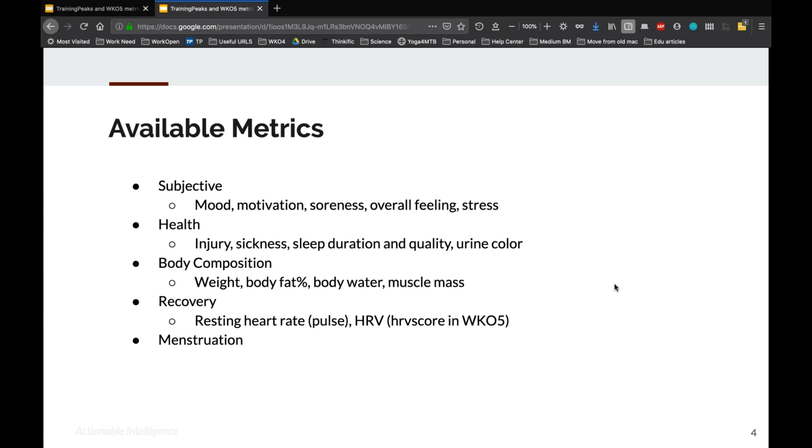Just to give you a quick overview of the available metrics, these are things like, just so you know what we're talking about, there's a lot of subjective metrics, things like motivation, soreness, overall feeling, stress, and several others. Health, general health metrics, injury, sickness, sleep duration and quality, urine color, many others.